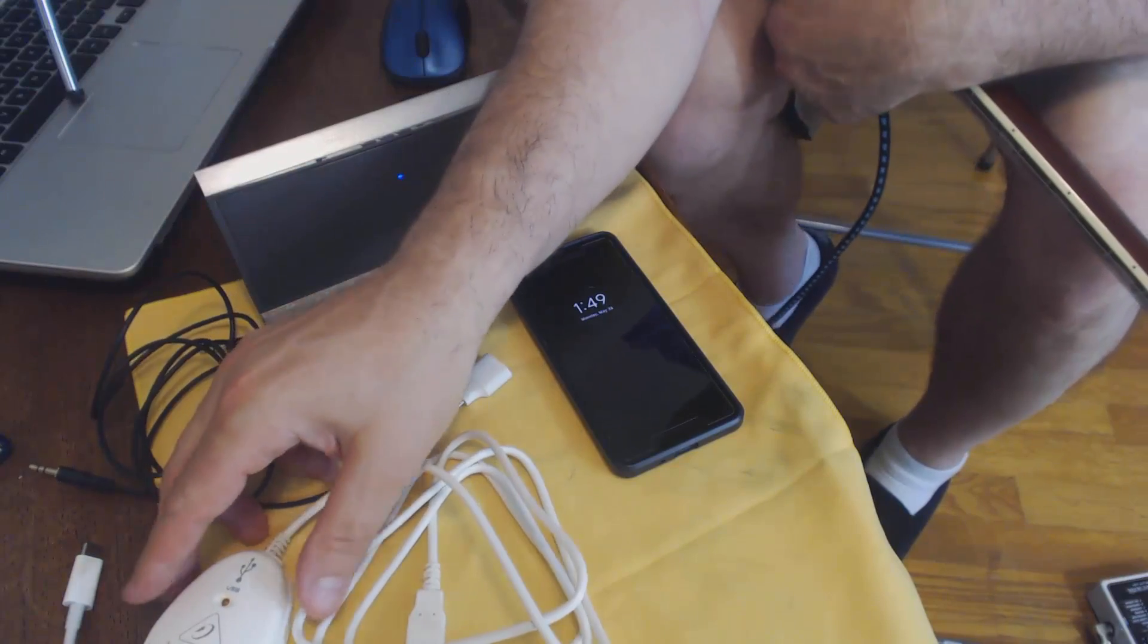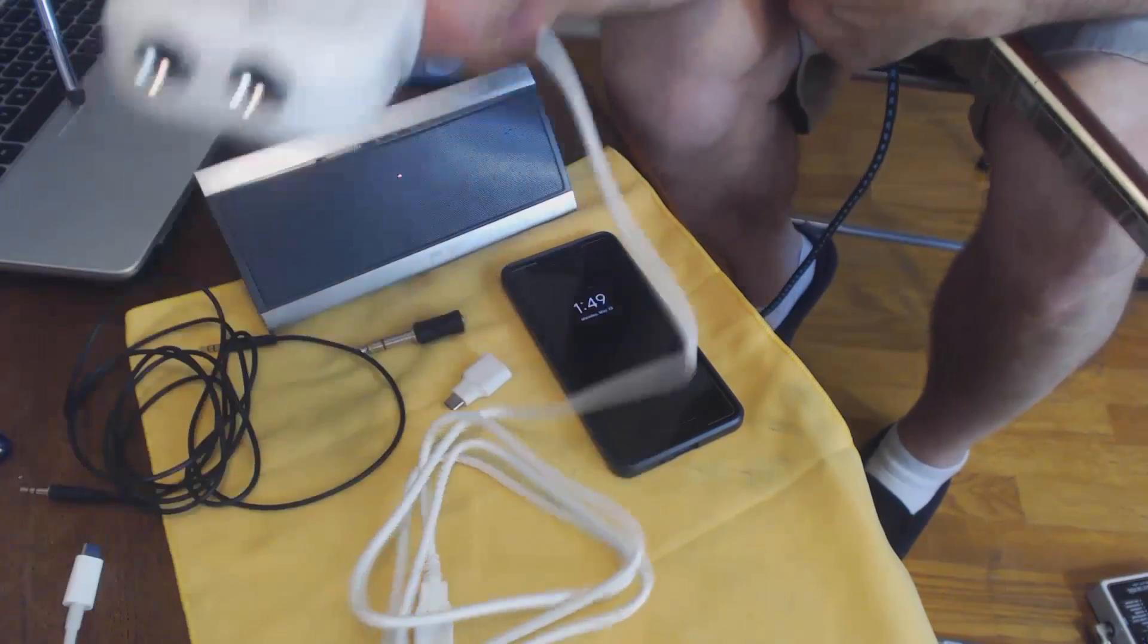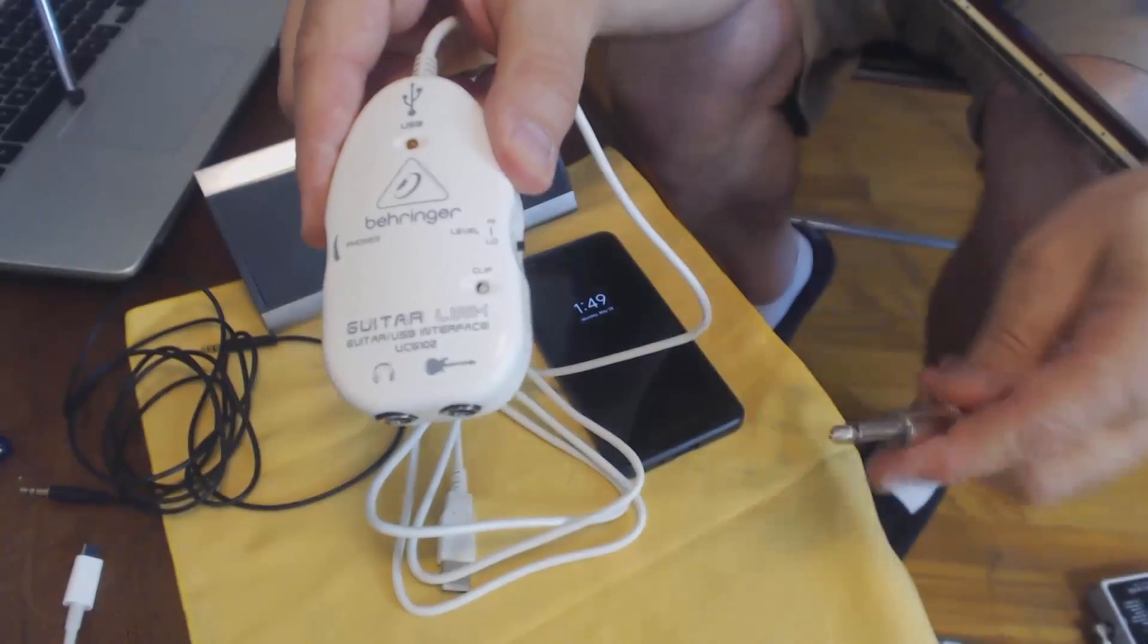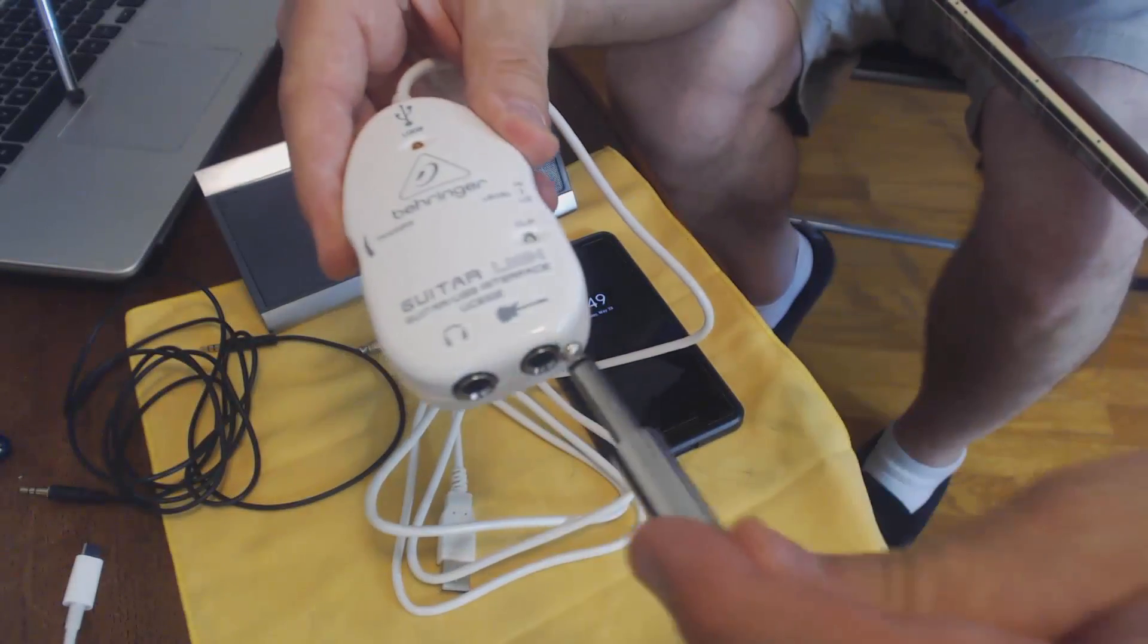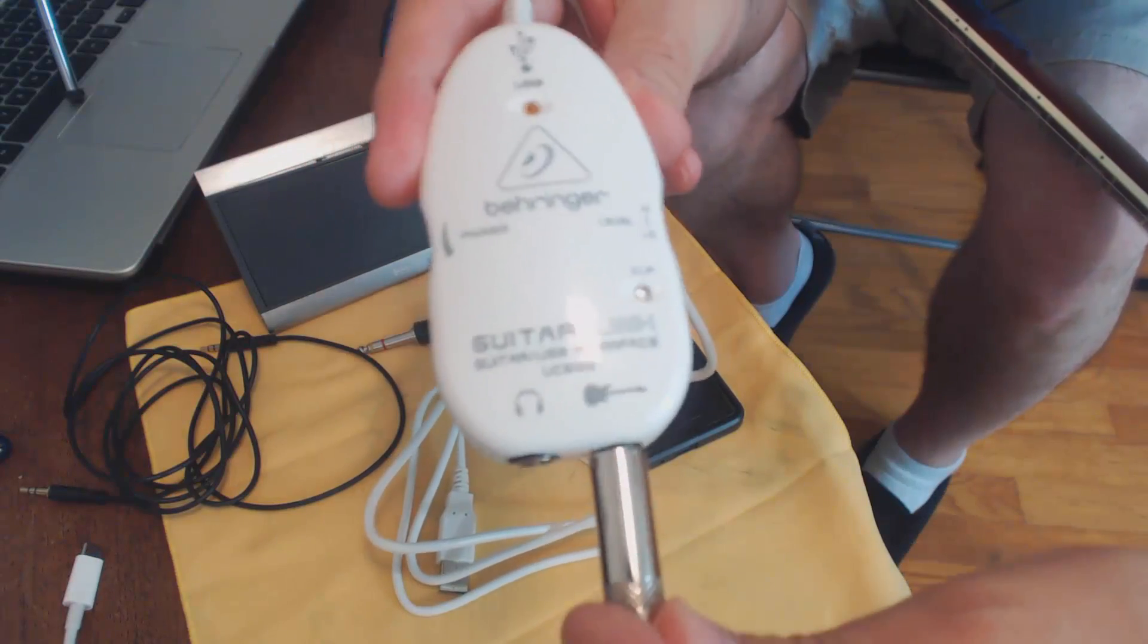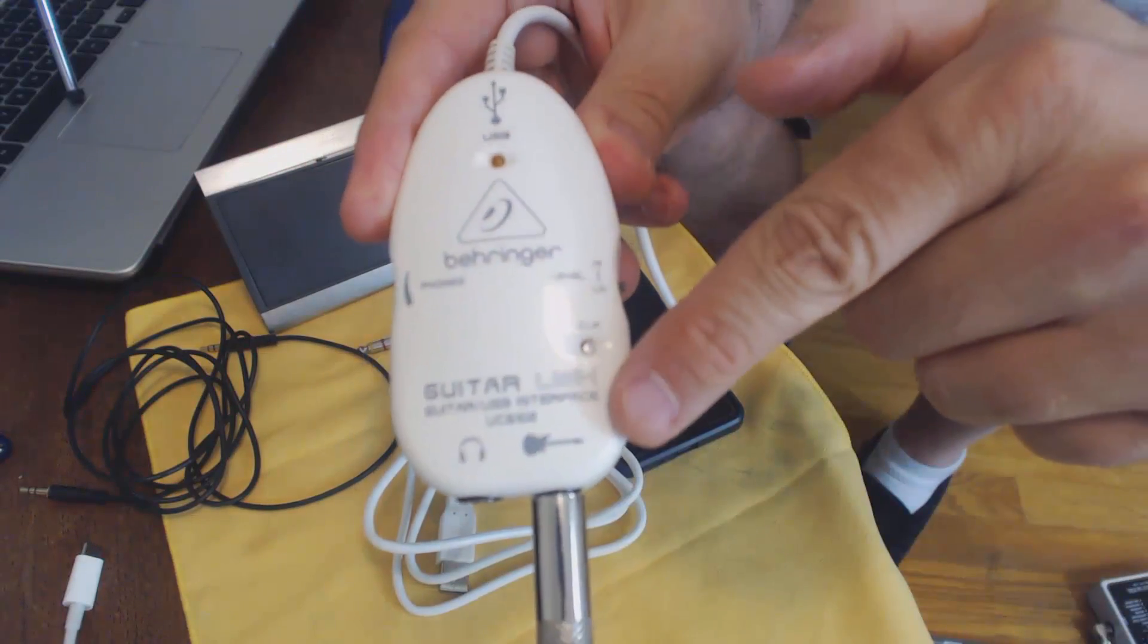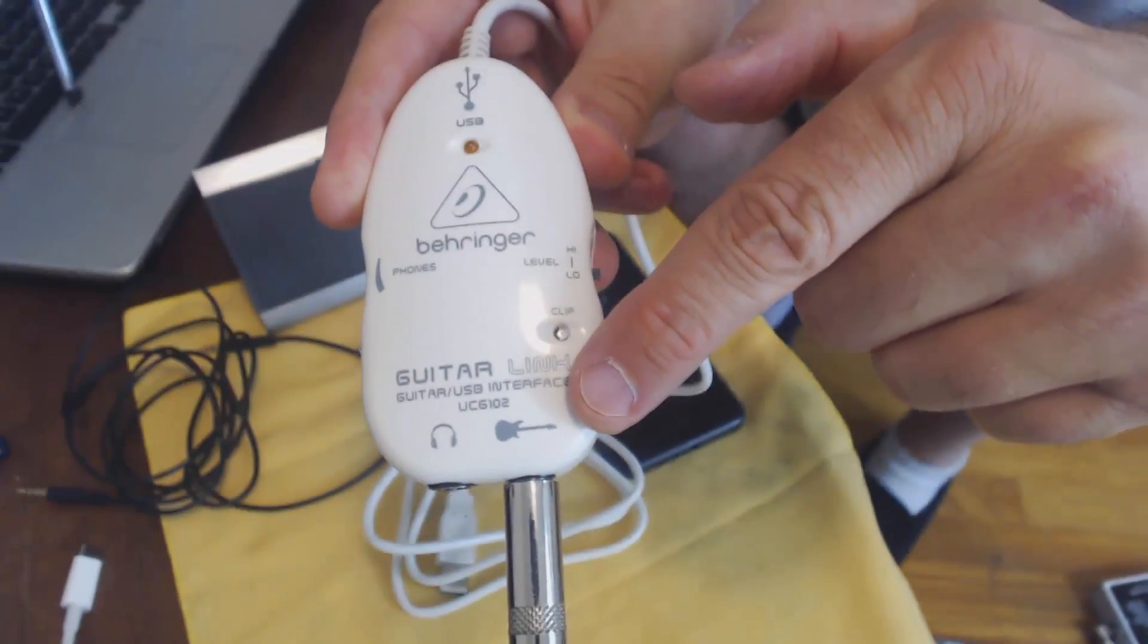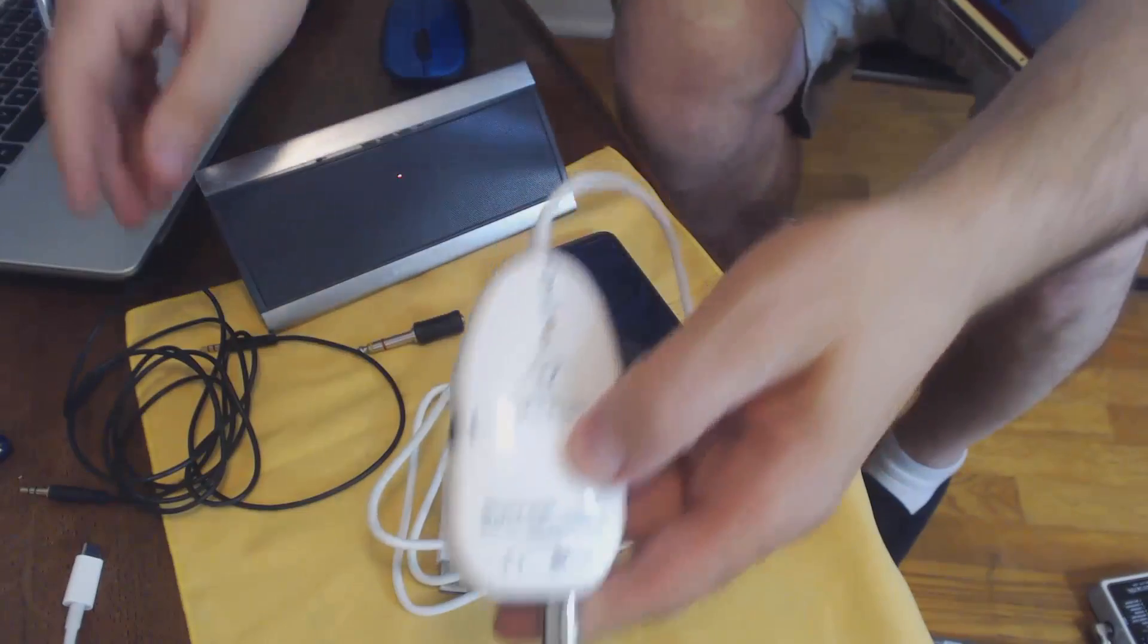First thing I'm going to do is I'm going to go into the guitar link. I'm plugging my guitar into it, into the little guitar symbol. It's not rocket surgery here, folks.